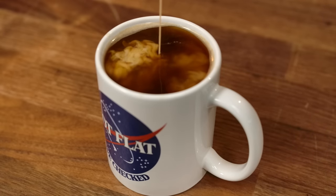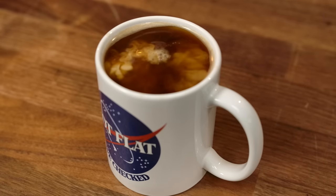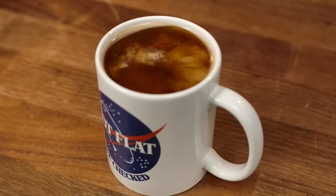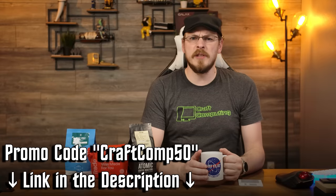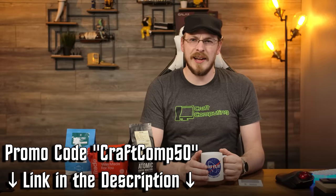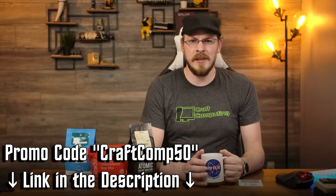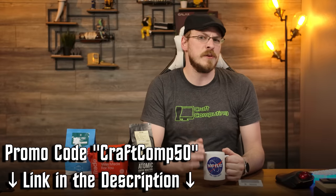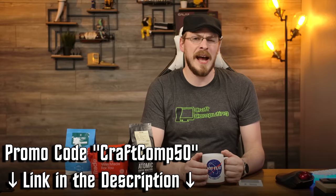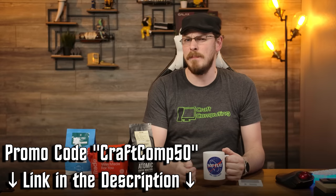Trade also has a first-match guarantee, meaning if you don't like the coffee you receive, they'll replace it for you on the house. The first 100 people to visit drinktrade.com and use offer code CRAFTCOMP50 will receive 50% off your first bag and free shipping.